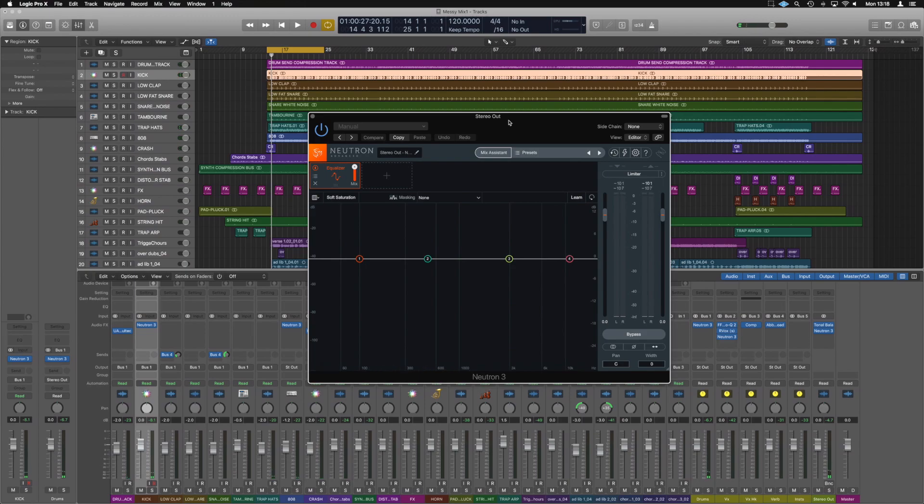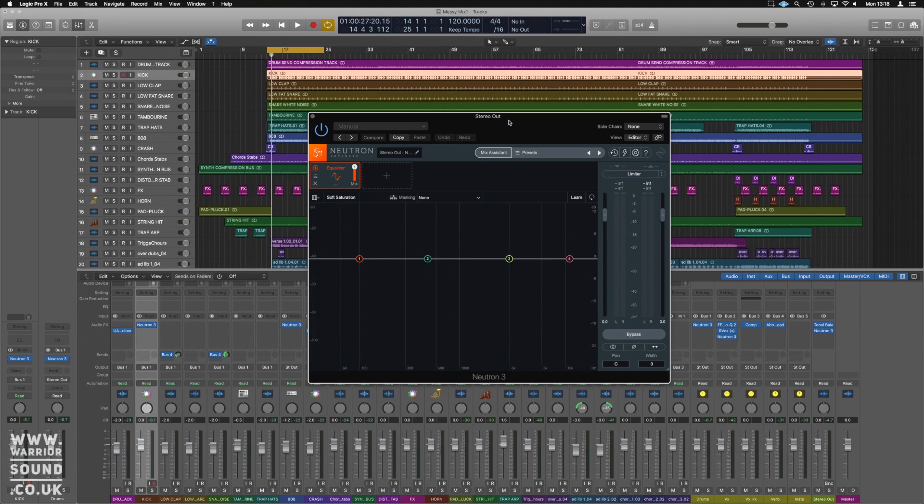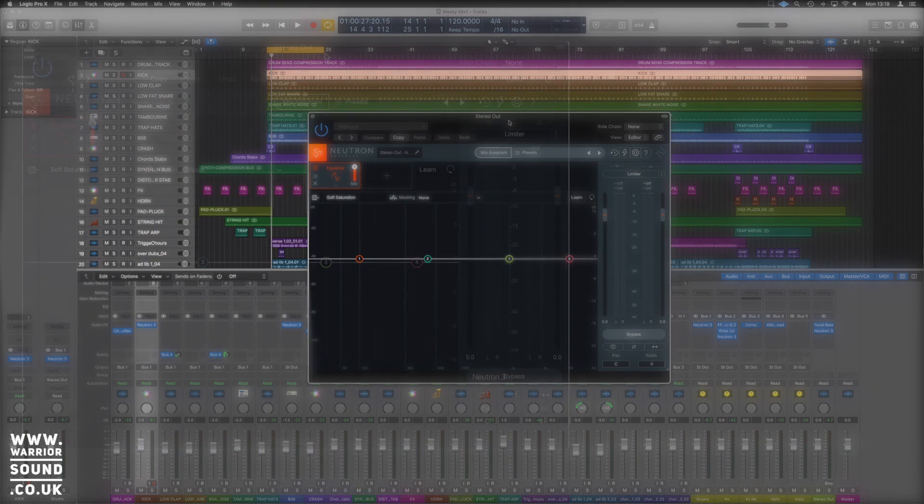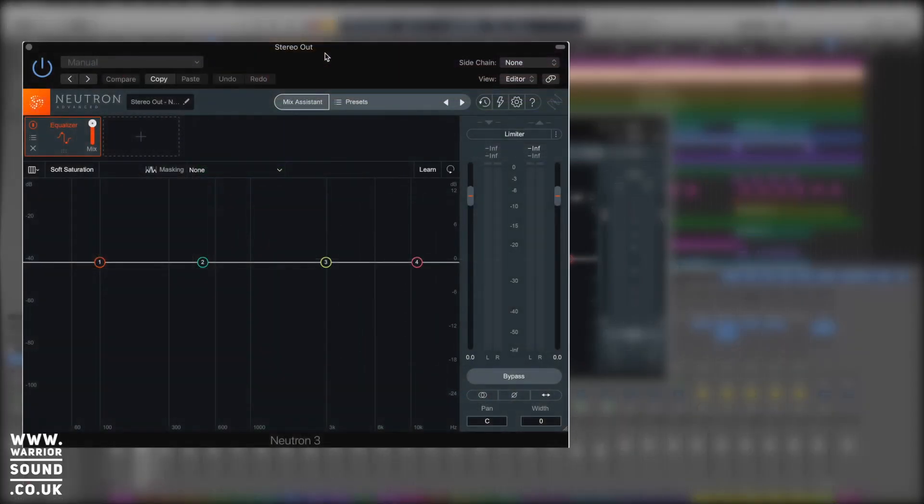Hello guys, it's Unders and we are in Logic and this is an overview of Neutron 3, which is the latest installation of Neutron from iZotope. I've covered the original Neutron and Neutron 2 in immense detail across the channel. What we're going to do in here is just go over how Neutron works, what the point of it really is and what's the magic feature of it.